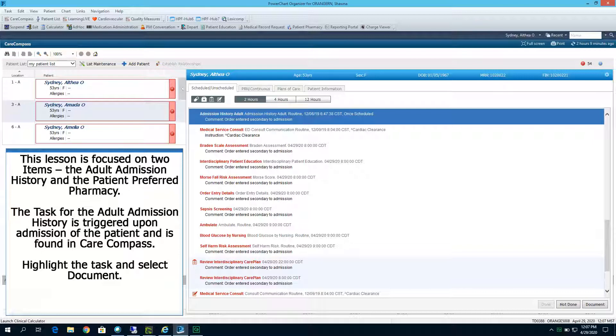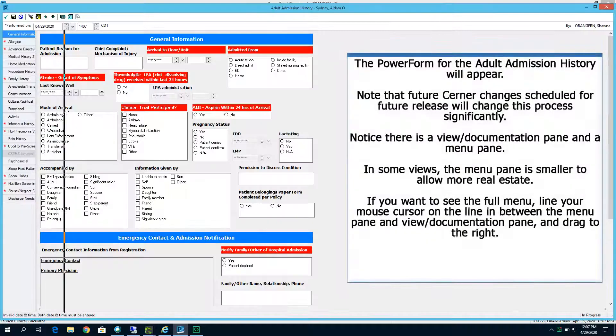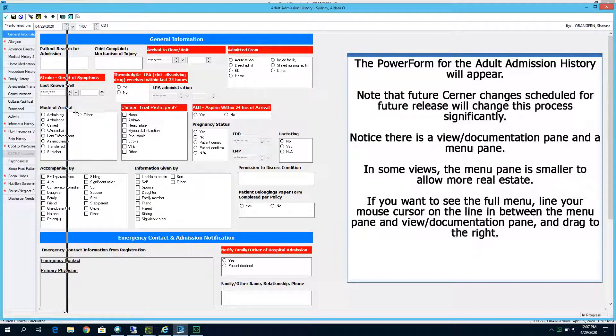The task for the adult admission history is triggered upon admission of the patient and is found in CARE Compass. Highlight the task and select Document. The power form for the adult admission history will appear. Note that future Cerner changes scheduled for future release will change this process significantly.